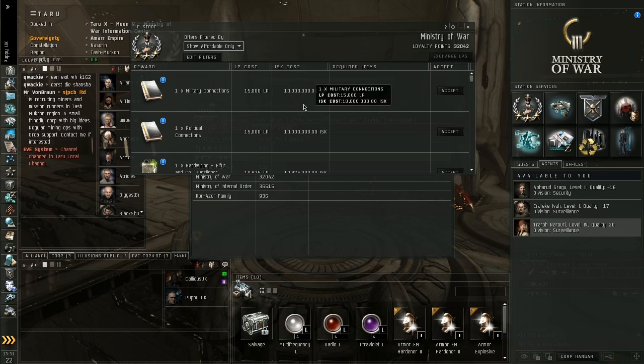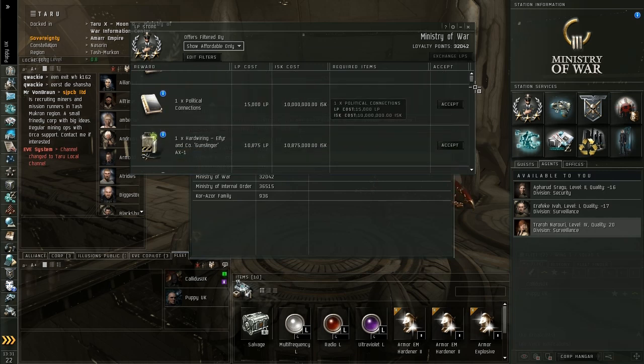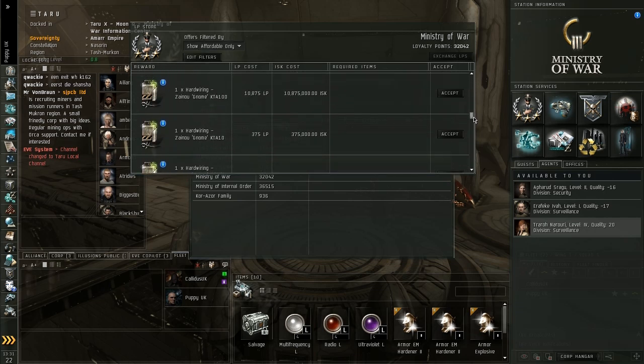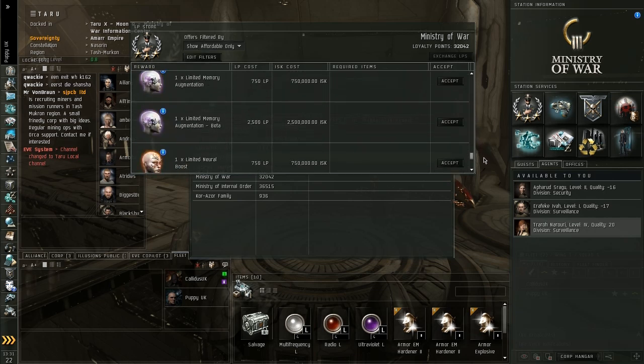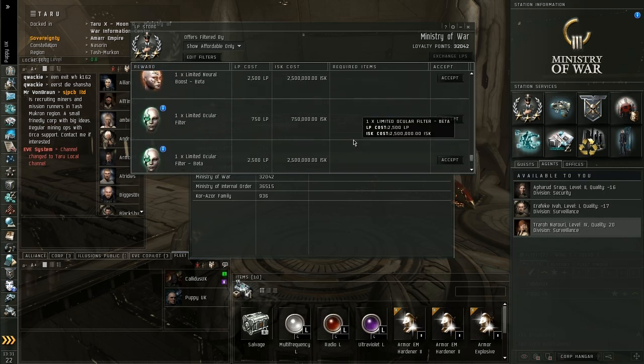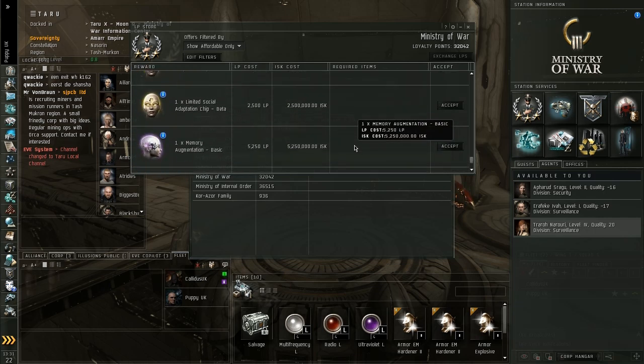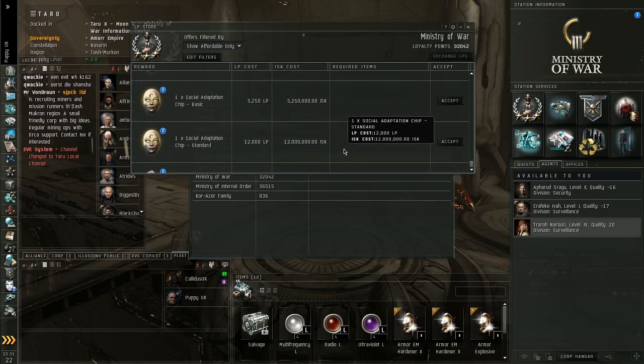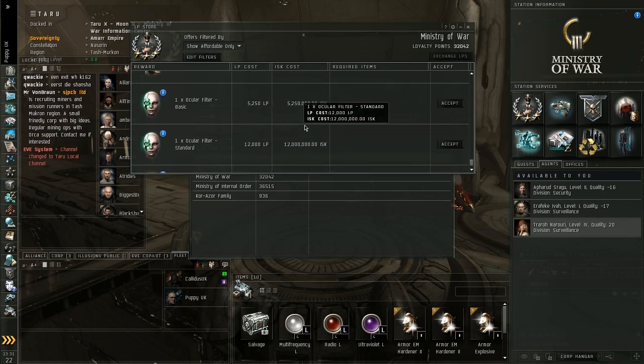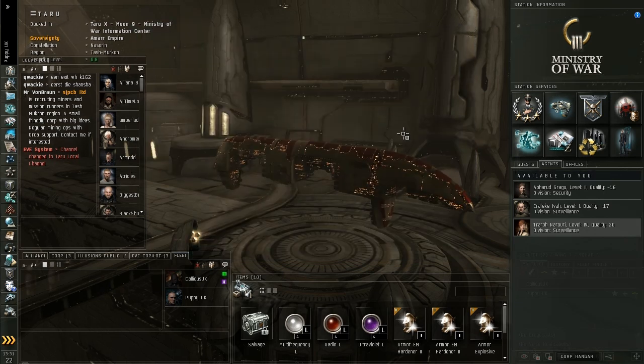Now these can be spent at the LP store, which is at the same station as the missions. And you can basically, it is basically a second form of cash here. So obviously you can see here for 10 million ISK and 15,000 LP, I can get a military connections book. Or you can get implants, or you can get ship blueprints and all sorts of different stuff. So start looking into that as well, but save some up first, and we will save that for another tutorial. But as you can see, there is an awful lot of stuff here you can buy with these rewards. So we will leave it at that.